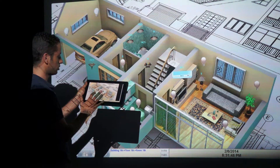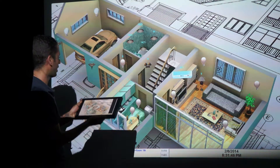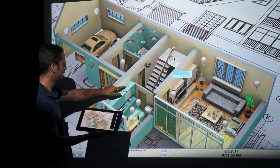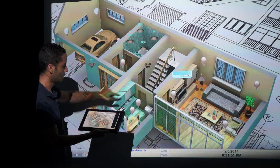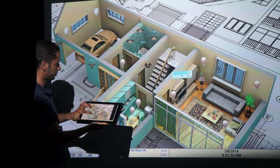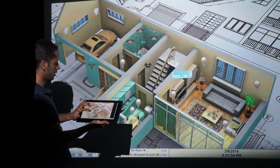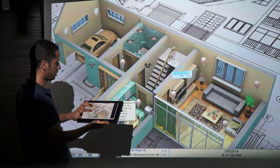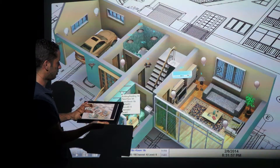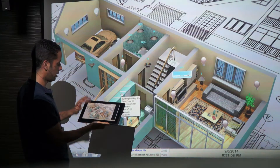I can also turn some lights over here in the kitchens, as you can see. My light is on, light off, light on, light off, on.